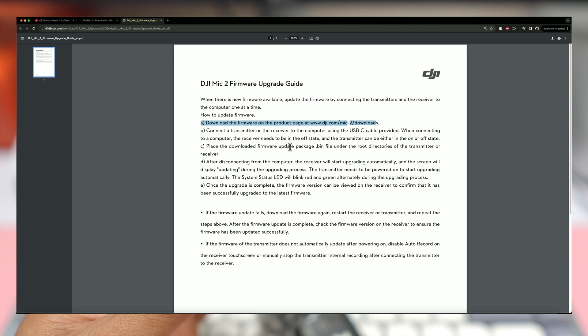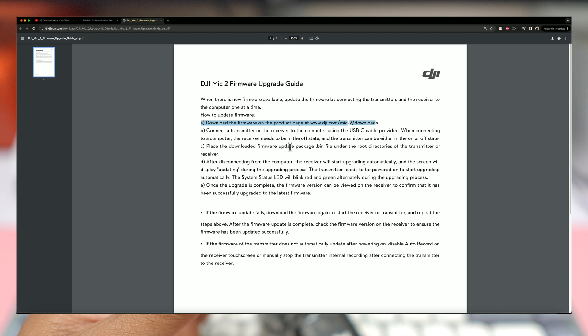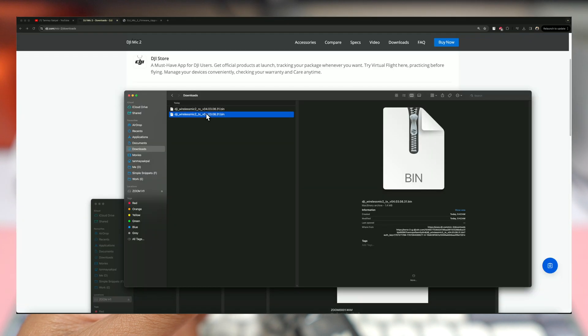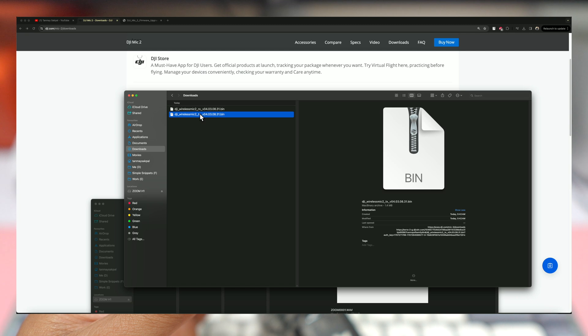So step one says download the firmware from this product page, basically the downloads. Let's download these two individual files. These are essentially bin files, you can see. So the update package is basically a .bin file. All you have to do first is download the firmware. Let's download these two firmwares. Okay, so as you can see, I have downloaded these two firmwares. One is the RX which is for the receiver, TX is for the transmitter.